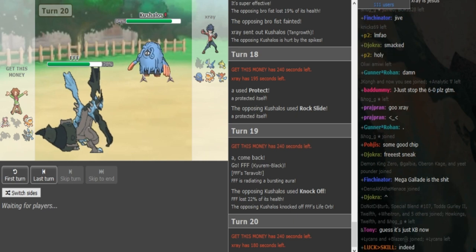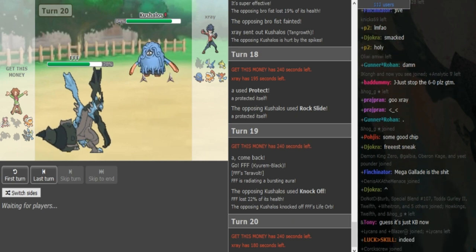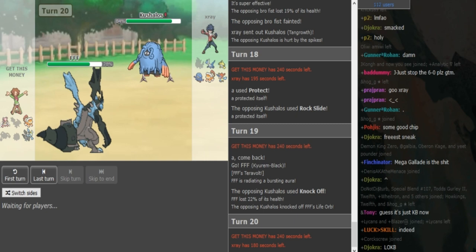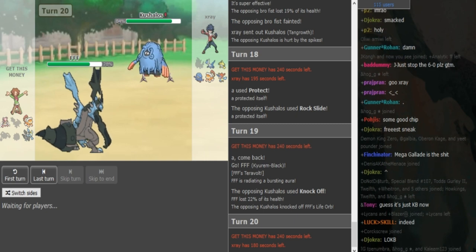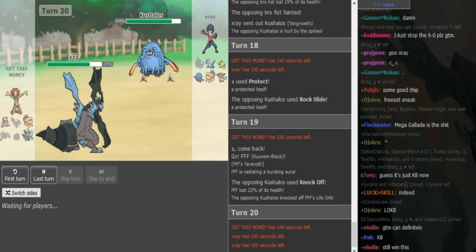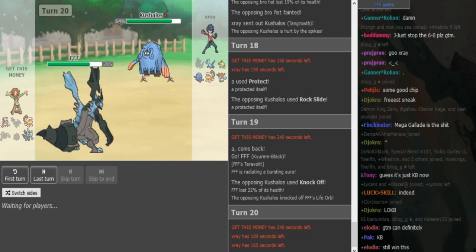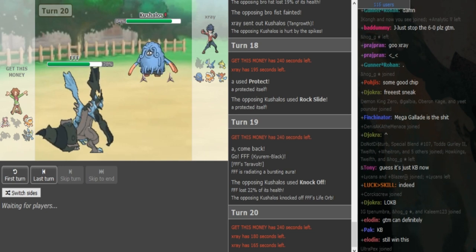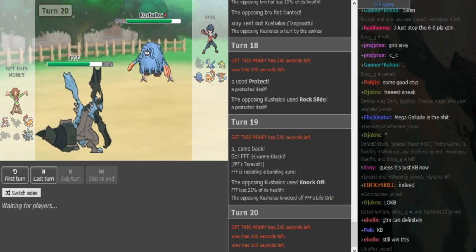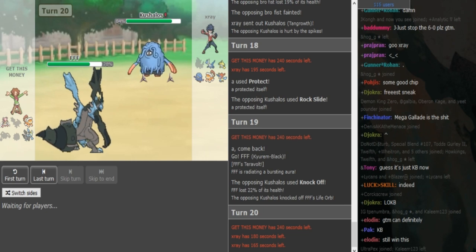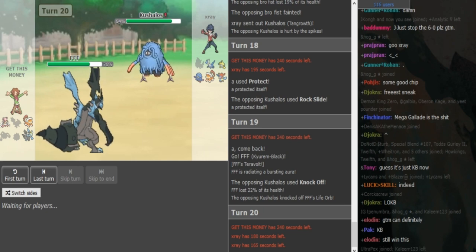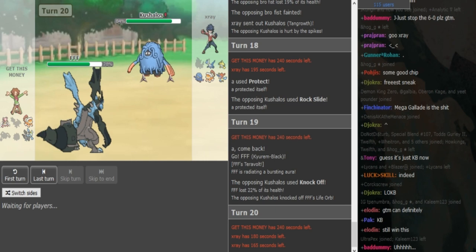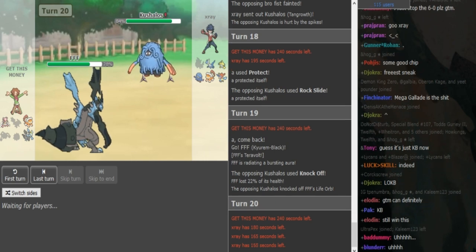And, yeah, basically what I think what X-Ray should try to do here is get damage off on the Kyurem with a Rock Slide. That way the Kyurem is forced to Roost. And then you can get a free switch into Jirachi or Latios on the turn that Kyurem goes for Roost. So, yeah, you should just go for Rock Slide here with the Tangrowth. And if he hits, the Kyurem is then forced to Roost the next turn. But yeah, X-Ray is pretty much in control of the game.